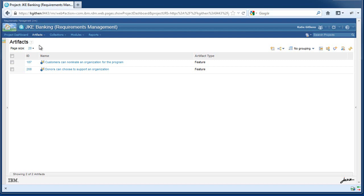And collection compare, which allows the user to discover differences in collections quickly and learn what has changed. I'm going to start by demoing multi-level traceability. Let's say the user is interested in viewing attributes of all artifacts that these features link to.